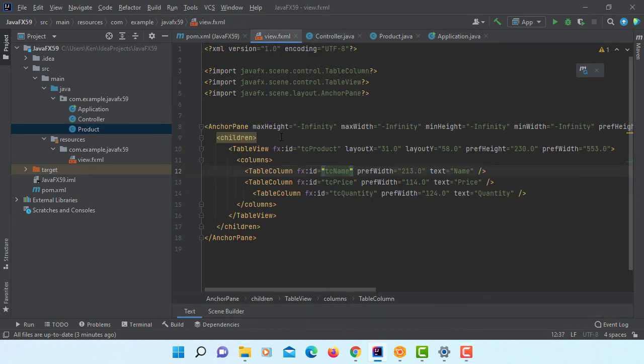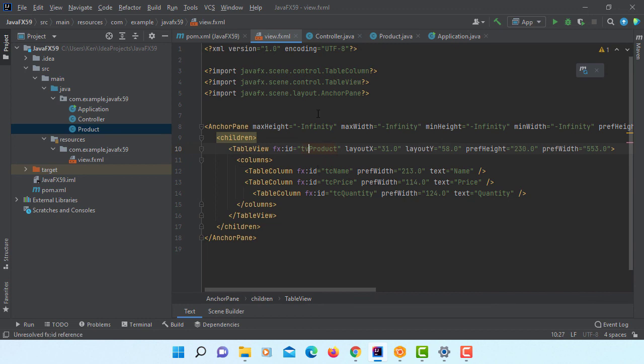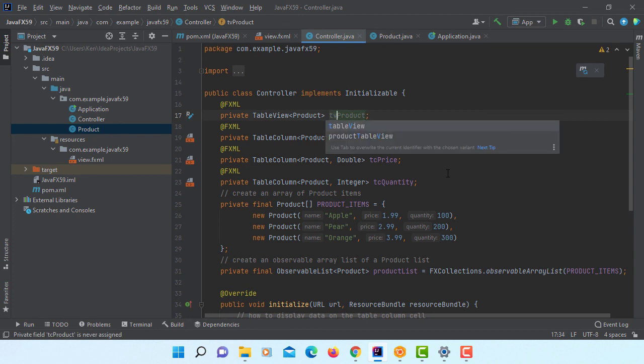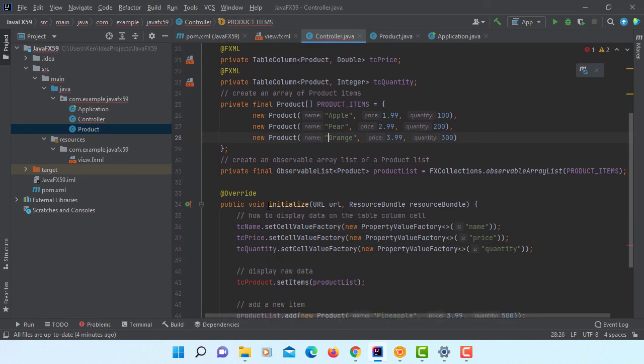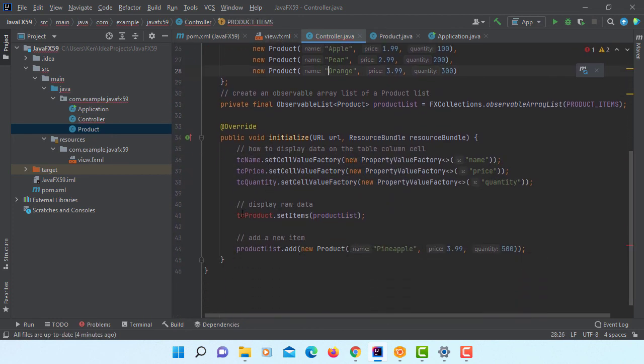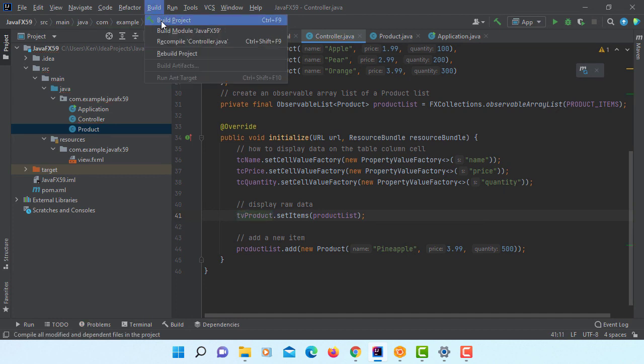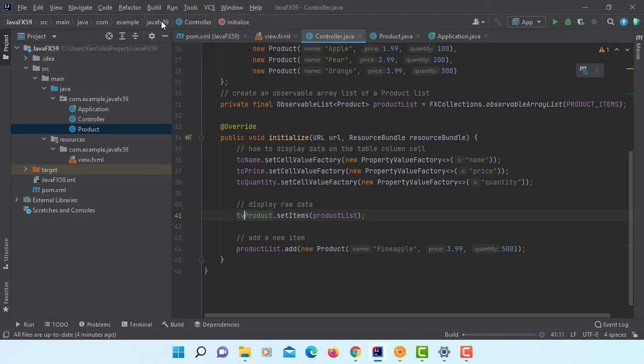Okay. Before I continue, let me fix the minor mistake. Table view should be prefix with TV. So let's change to TV product. Then there will be one more, TV product. Okay. Build project. Then you can run it.